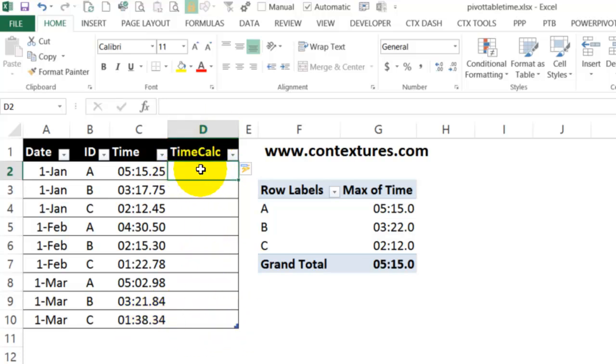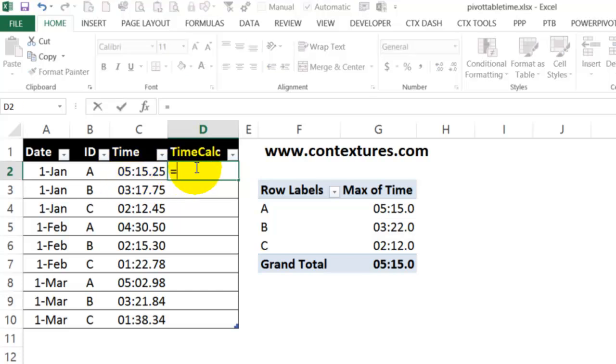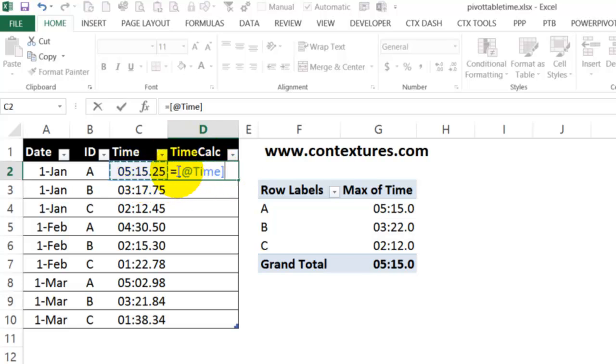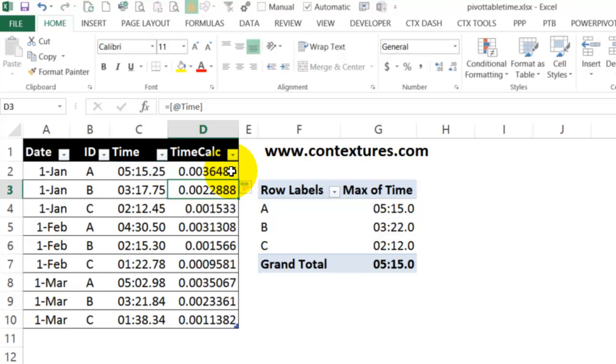And in this cell, I'm just going to link to the original time formula. So equals. And click on cell C2. That's the time field. Or you could type equals C2 if you'd rather have a cell reference. Press Enter. And it fills down.